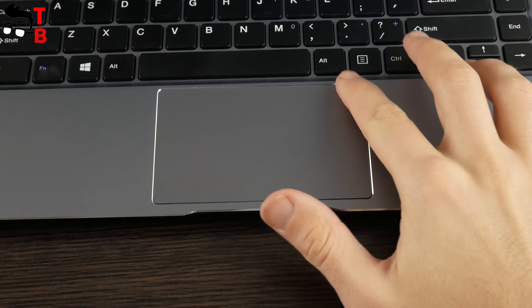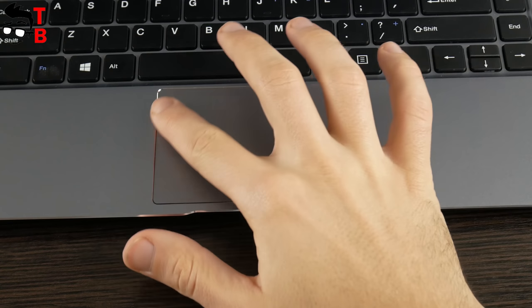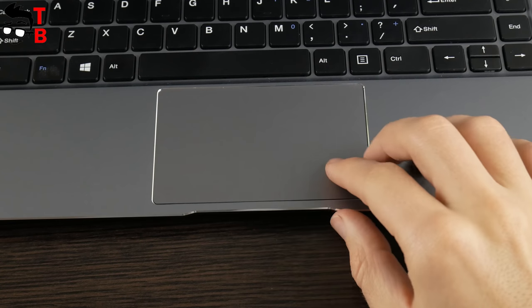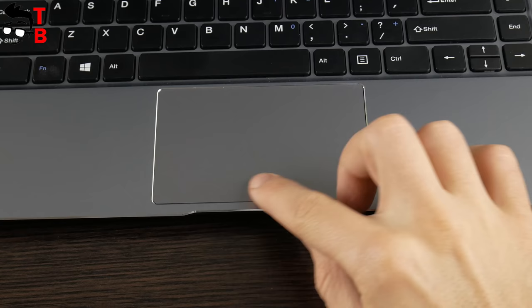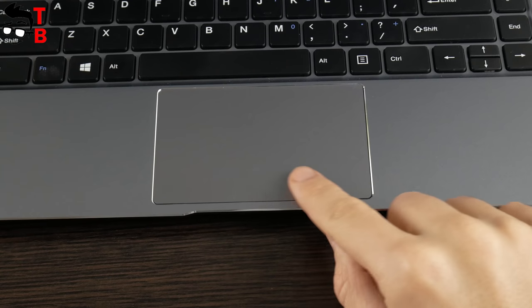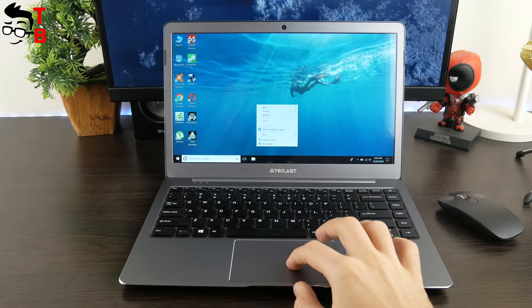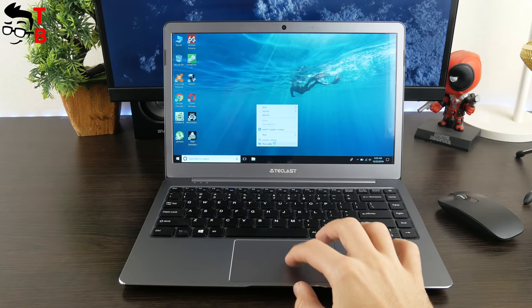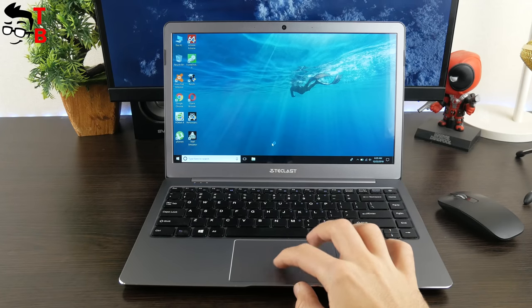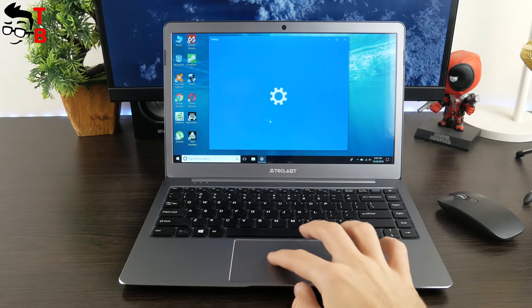The laptop has a large touchpad. Of course, it doesn't have force touch like Apple MacBook, but it supports multi-touch and different gestures. In general, it works very well.